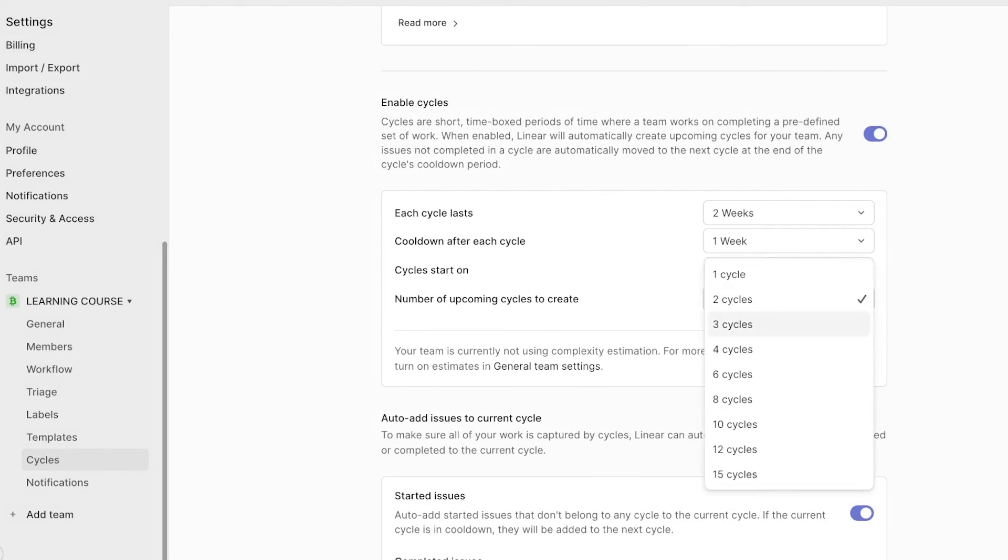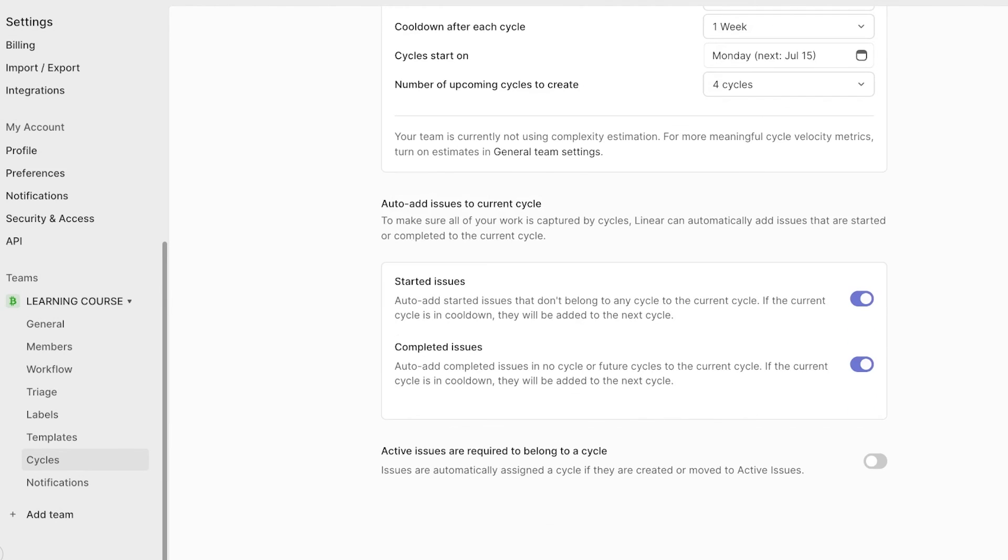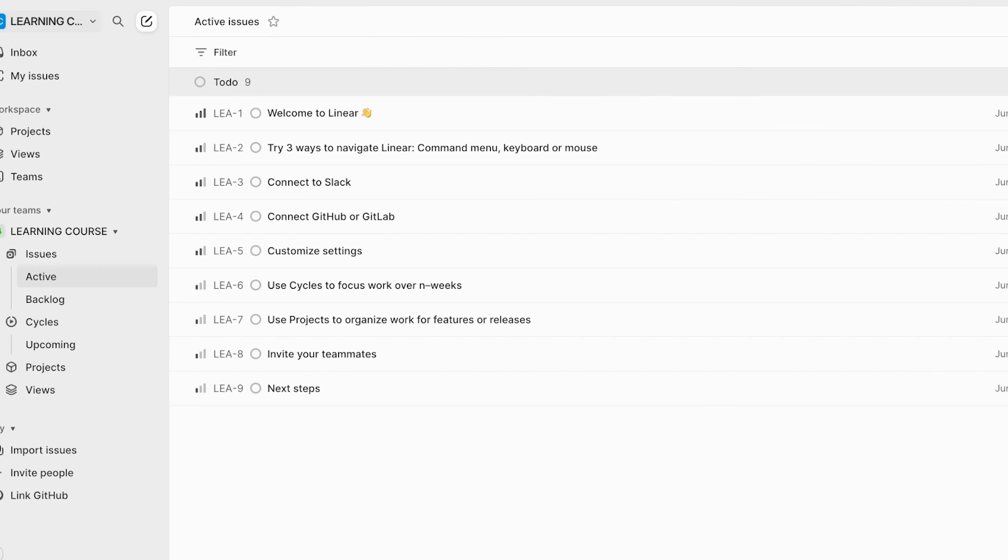And I want to set four upcoming cycles. You can also auto add issues to current cycles so you can fit in more work in that particular cycle. Now once done, it's time to start creating issues, cycles, and projects.